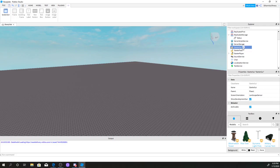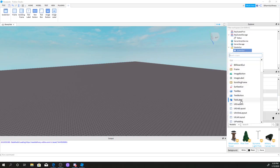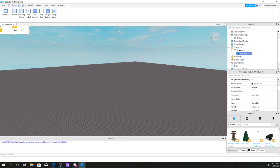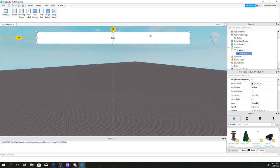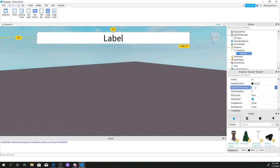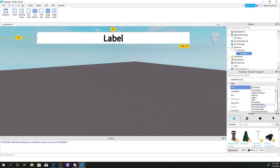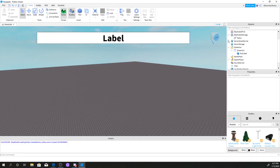Now you're going to go to StarterGui, click ScreenGui, then click the plus sign and click TextLabel. Once you have that, you can mess around with it a bit. I'm going to make my own intermission bar — I'll put mine right here, enable TextScaled, set TextStrokeTransparency to zero, and set the font to Source Sans Bold.